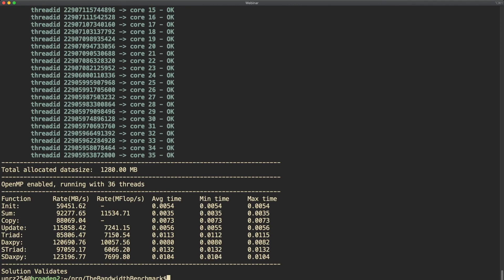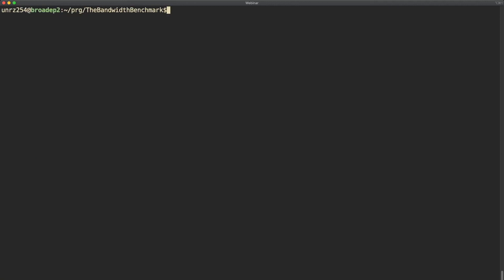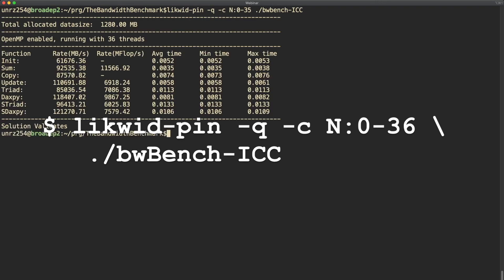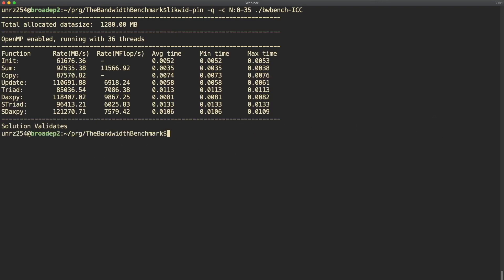While it's nice to have some feedback how many threads are actually running, for benchmarking maybe you don't want to fill up your output with Likwid Pin messages. For this there is the option dash q. Dash q suppresses all Likwid Pin output as you can see here.